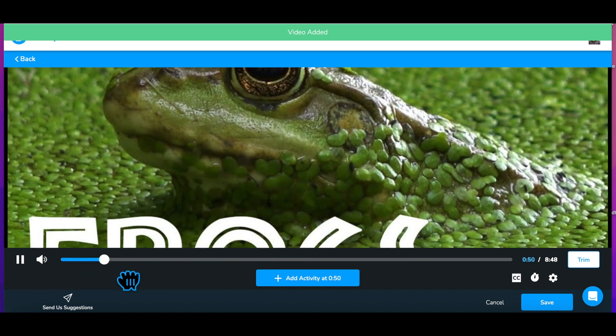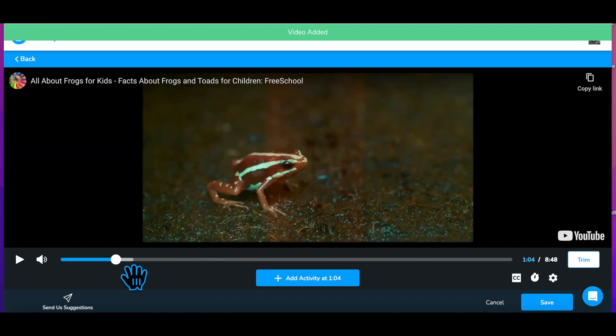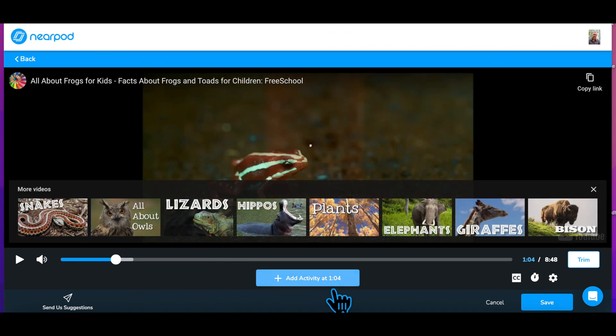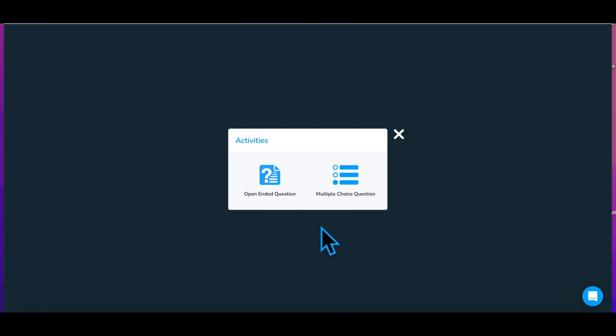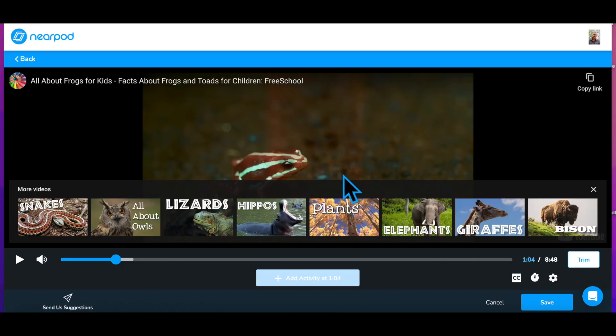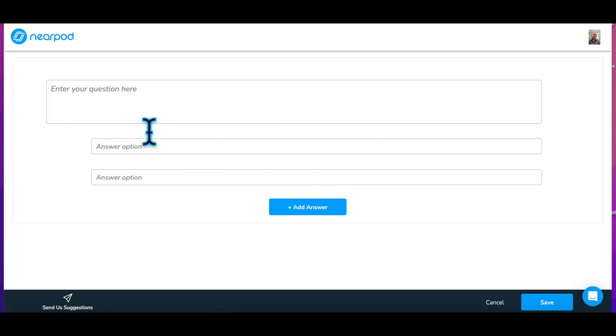Step 2: Determine where in the video you would like to add an activity. At that point, select Add Activity and choose either open-ended question or multiple choice.